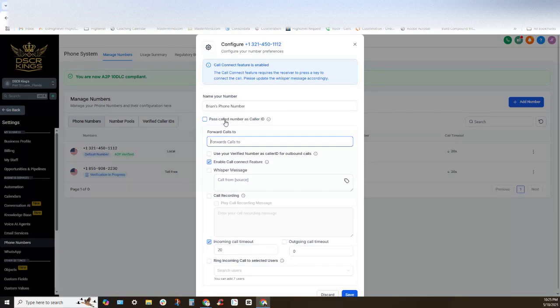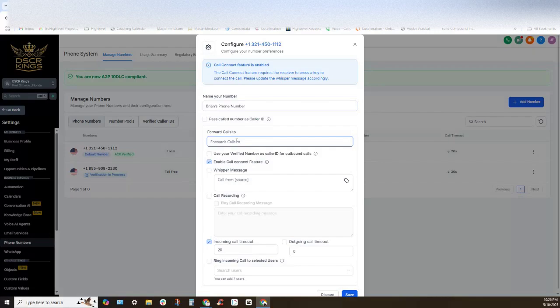Now personally I don't like doing this. I don't like forwarding calls directly to my cell phone number. I want to be able to answer them directly within the GoHighLevel app.